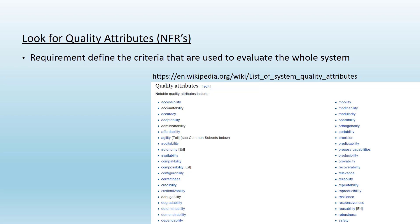Some examples of these quality attributes are availability, scalability, and others. If you look at the Wikipedia page on quality attributes, there is a whole list of quality attributes as shown on the screen.